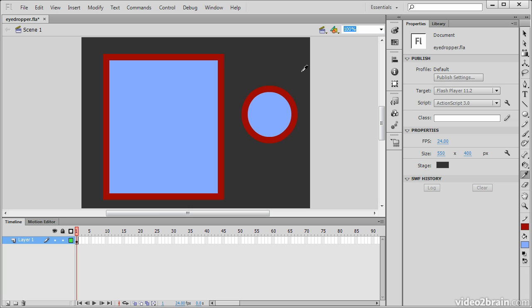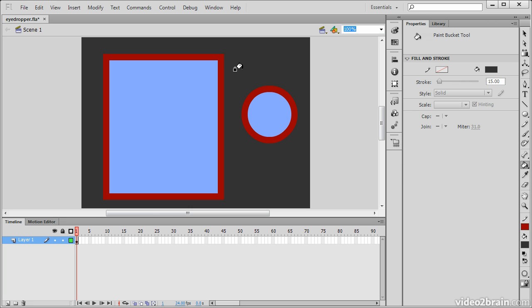Let's go to the eyedropper tool one more time and sample our stage. You can see that actually worked. We don't have to sample between objects themselves.